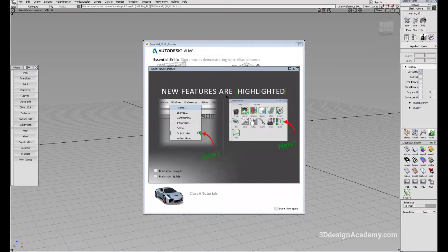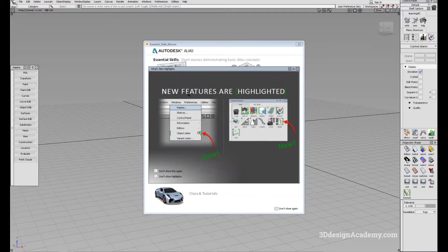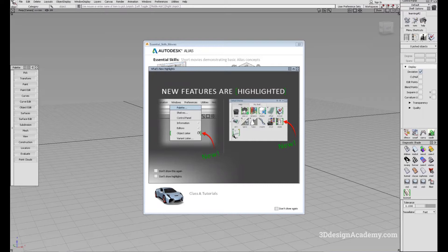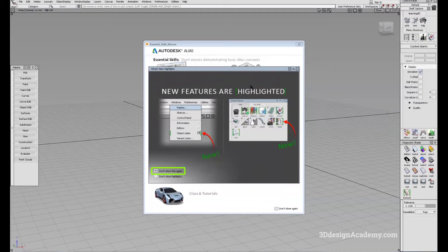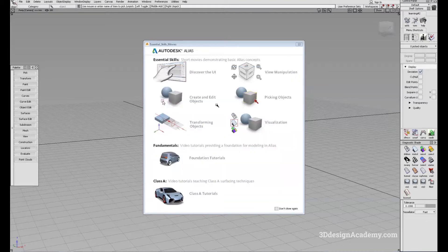And when you first start, it's going to show you a few pop-up menus. The first is a new feature, the what's new highlights. This is telling you that with the 2020 update, it's going to highlight all the new features that have been updated with the new version of Alias. We don't really need to see it, so we're just going to say don't show this again and click it off.